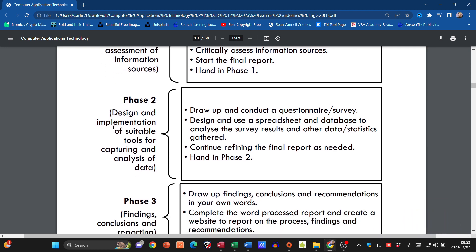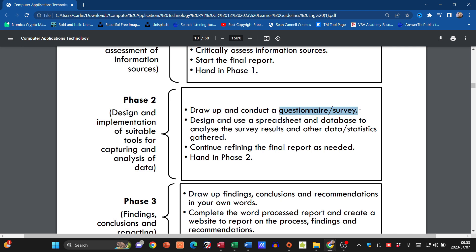The overview of Phase Two tasks: design and implementation of suitable tools for capturing and analysis of data. They want us to draw up and conduct a questionnaire or survey, and design and use a spreadsheet and a database to analyze the survey results. You can use a Google Form, and the beauty of that is when you're done, you can turn those results straight into a spreadsheet, and then turn the spreadsheet into a database as well.